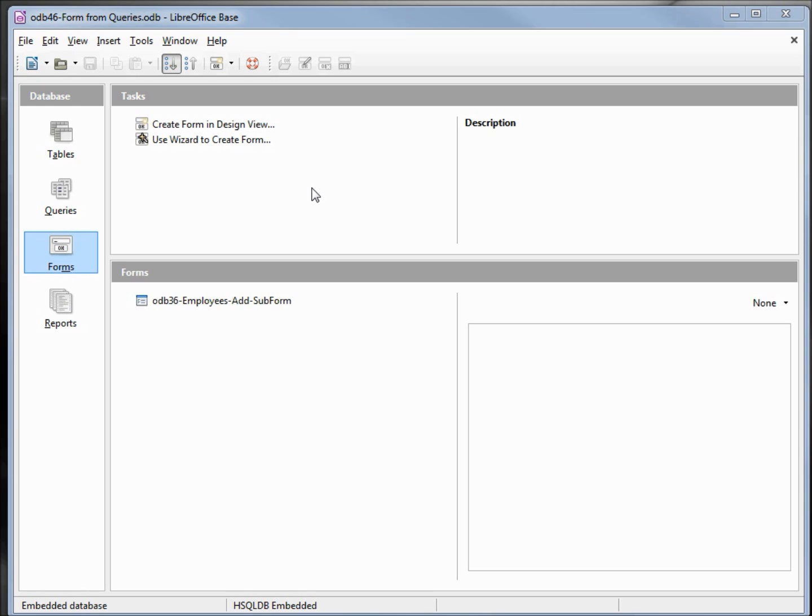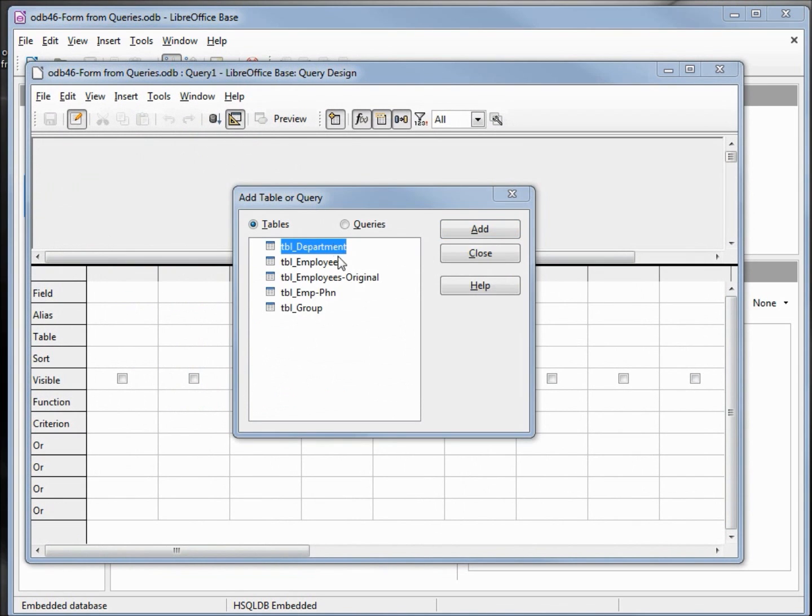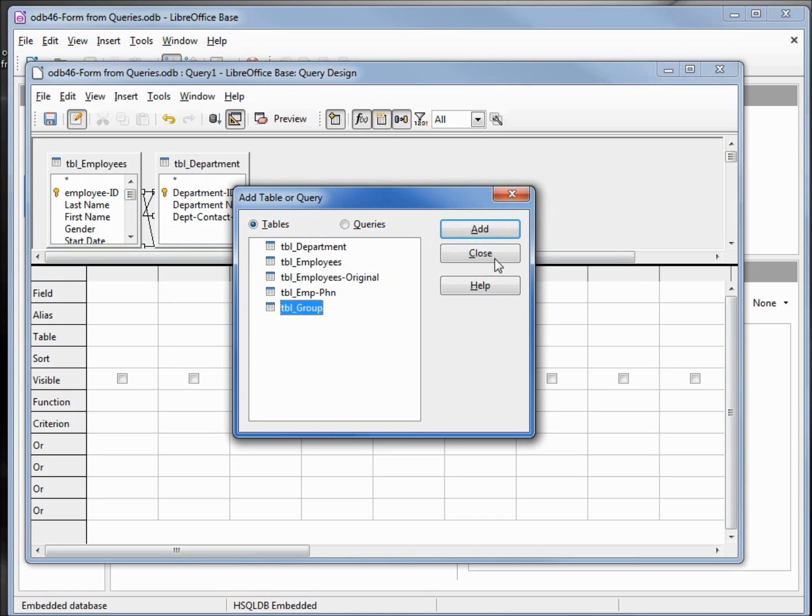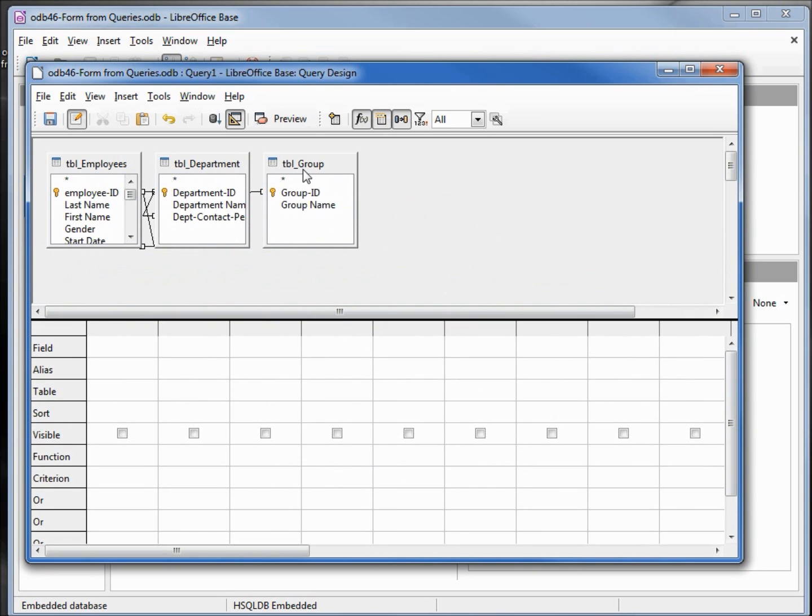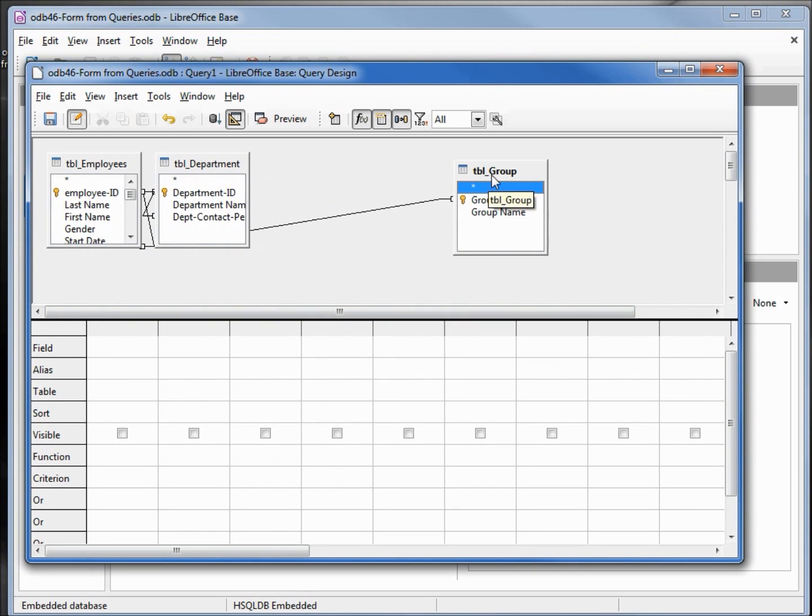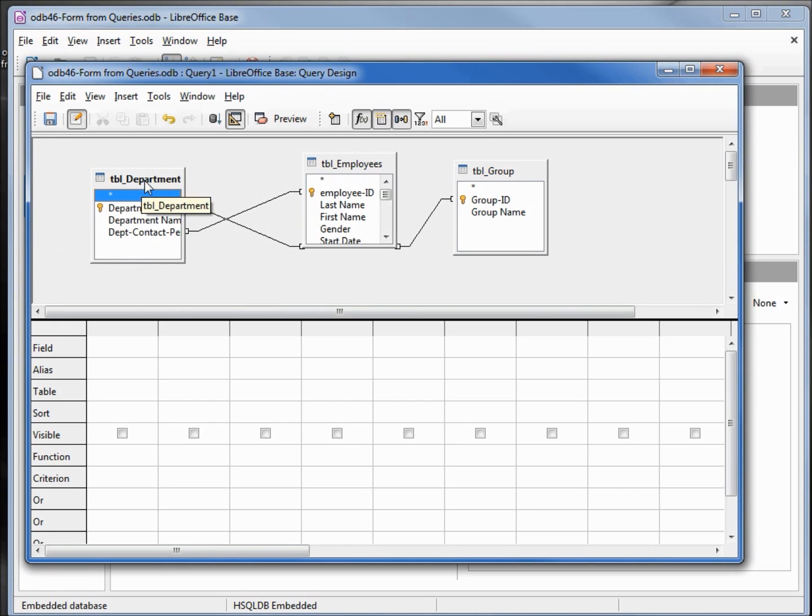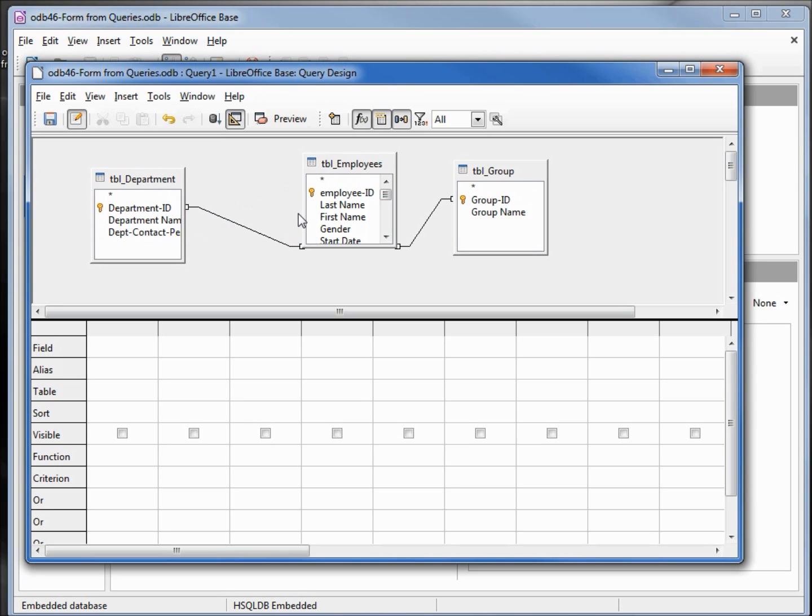One way to do that is by creating a query then creating a form from that query. I'm going to click on queries then create query and design view. I'm going to select the employees table, the department table, and the group table and close our dialog box. I'm going to put the employees in the center and the department on the left. Now one of these two relationships we do not need for this query. The department contact person to employee ID, that's the one we do not need. I'm going to right click and delete it.